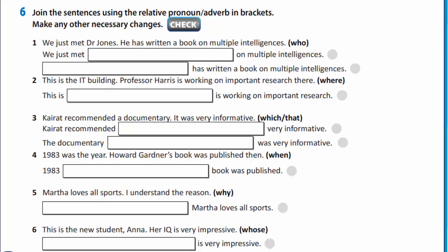In exercise 6, you are to join the sentences using the relative pronoun or adverb in brackets. Make any other necessary changes.